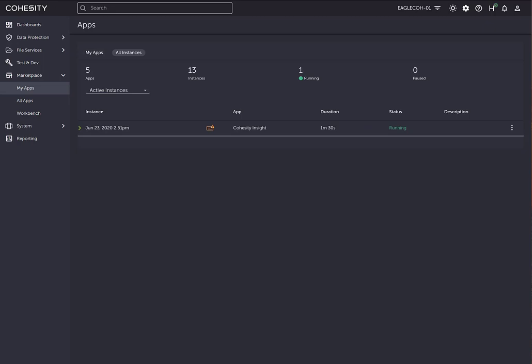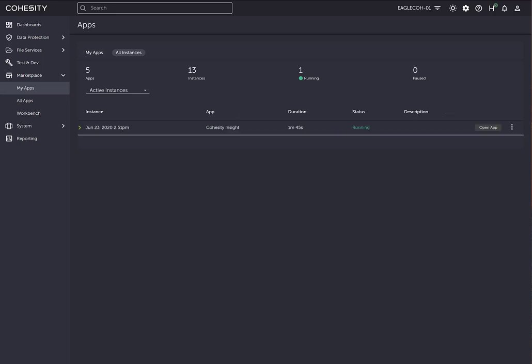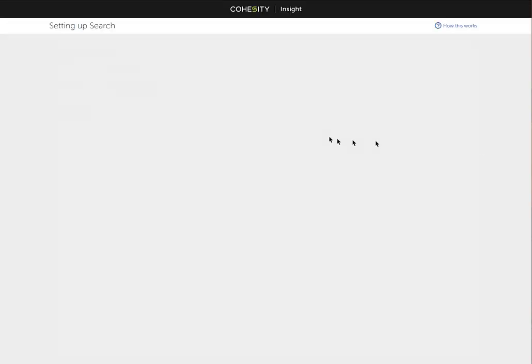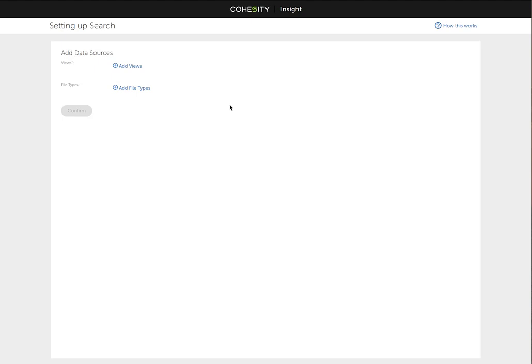One quick note, as you can see there, it was saying running, but the app showed a little bit of a warning. It was still actually coming up, but now it has completed. The app is Cohesity Insight, fully running. Now we can click on open app. It'll open up another tab for us to go into. Here, as you can see, we can add the data sources.